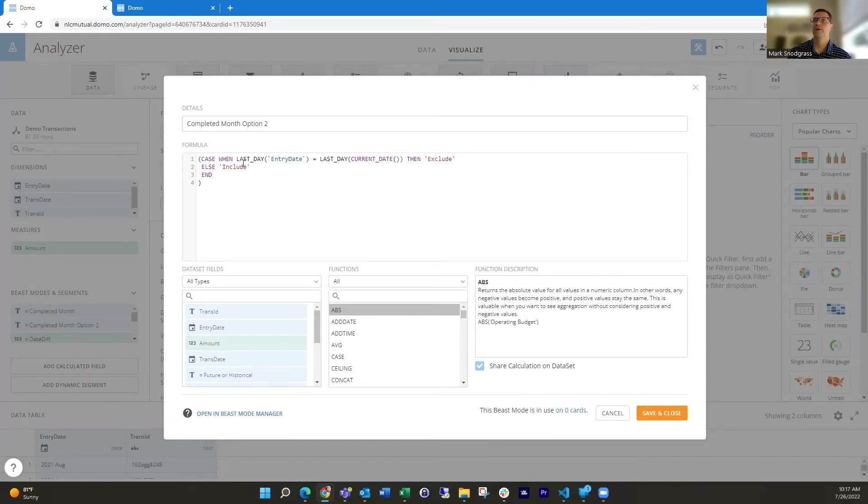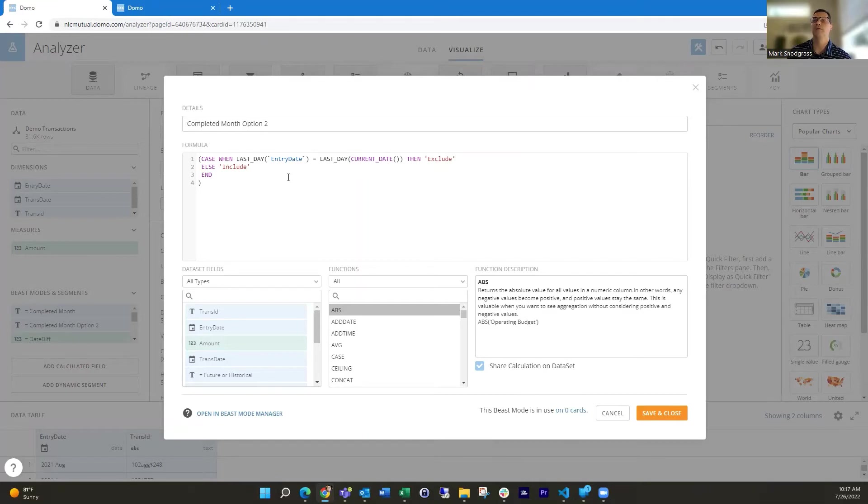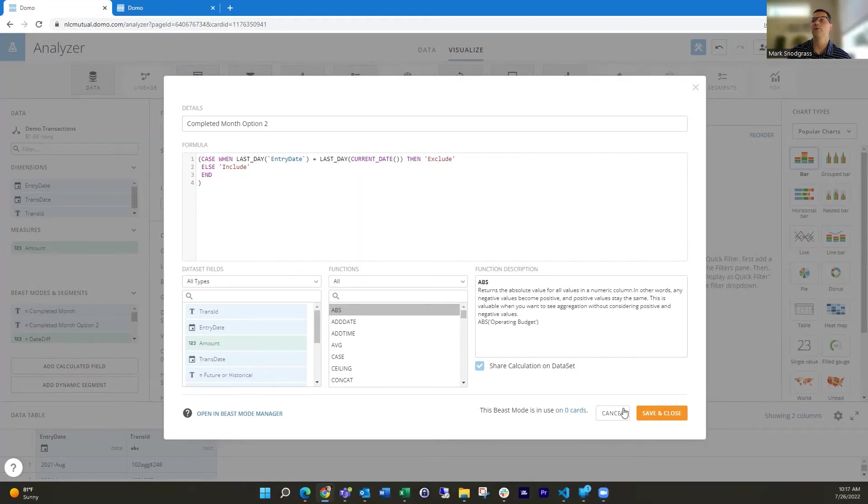If so, exclude it. Otherwise, we're going to include it. This works well, except for when you've got future dates. So if your data has future data, then it wouldn't fall into this exclude, it would fall into the include. And that may not be what you want.